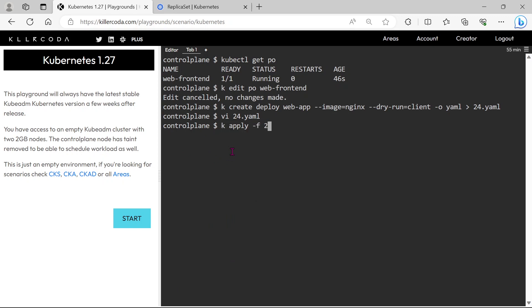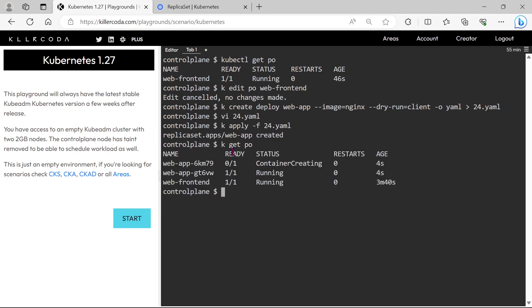Let's apply the YAML file. Let's list the pod. We can see two more pods are added into the cluster.